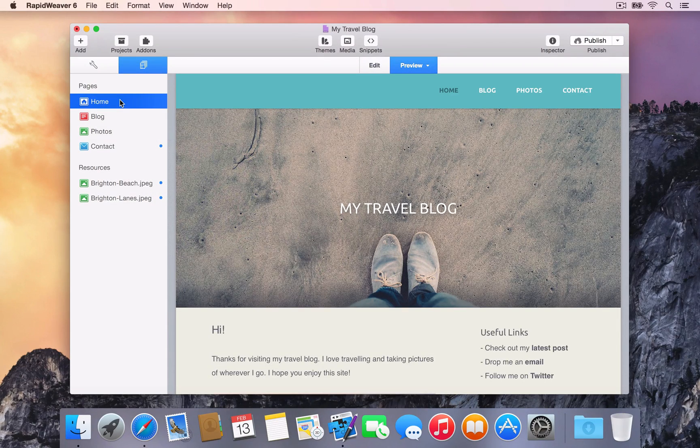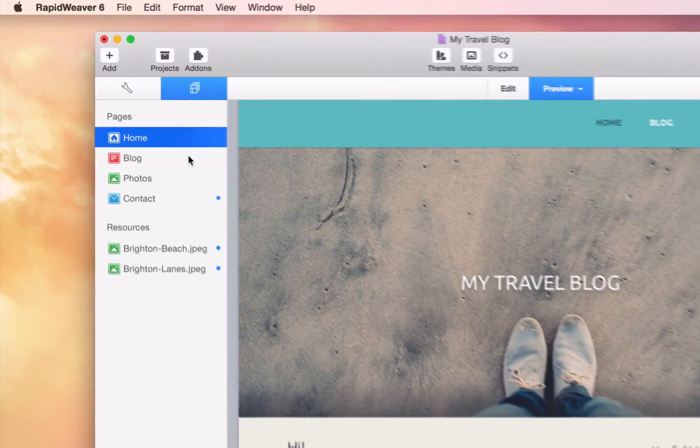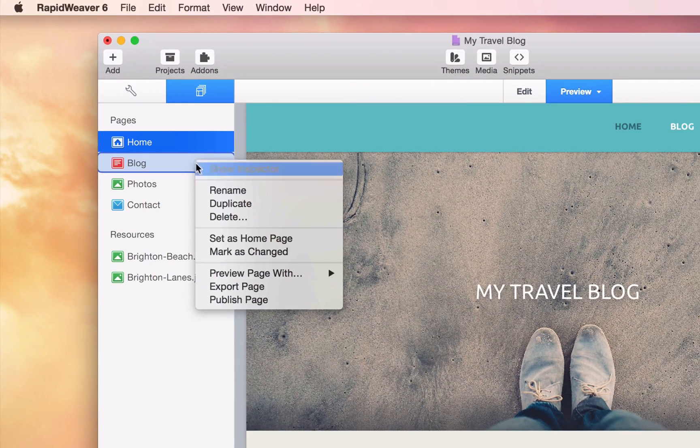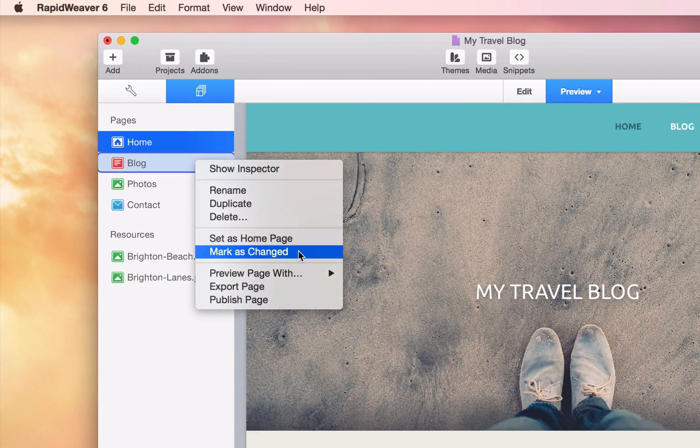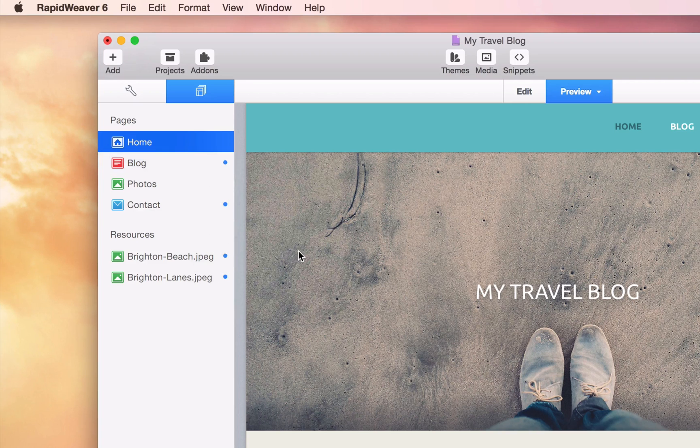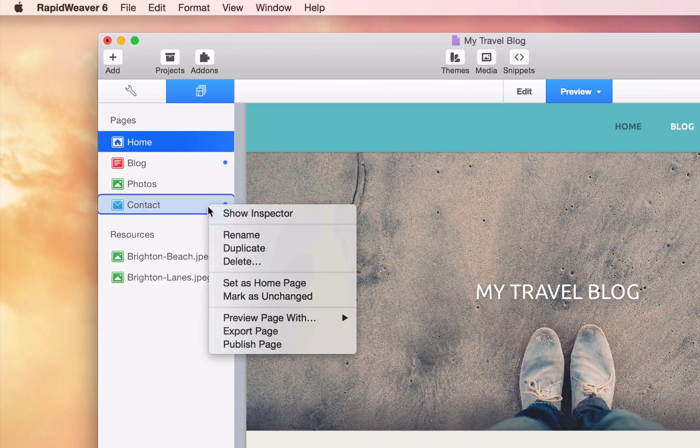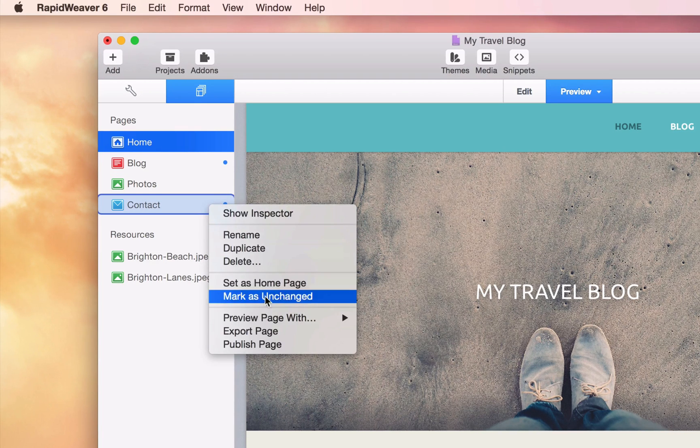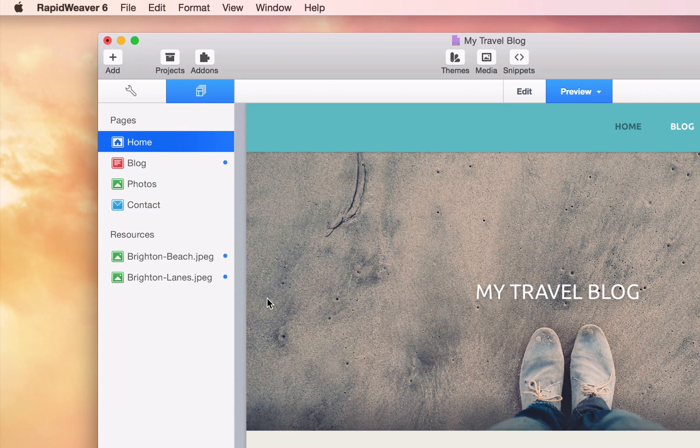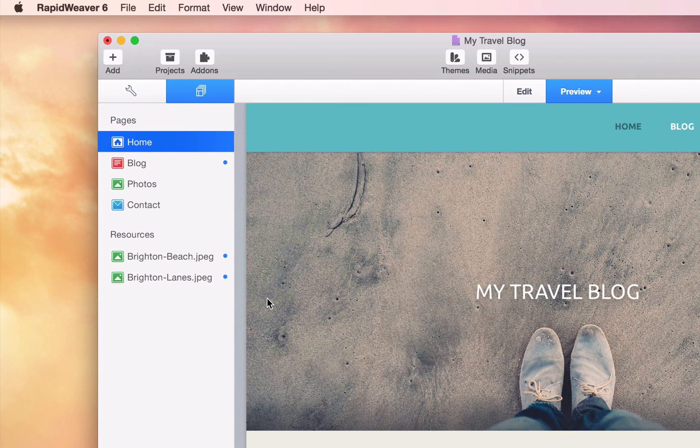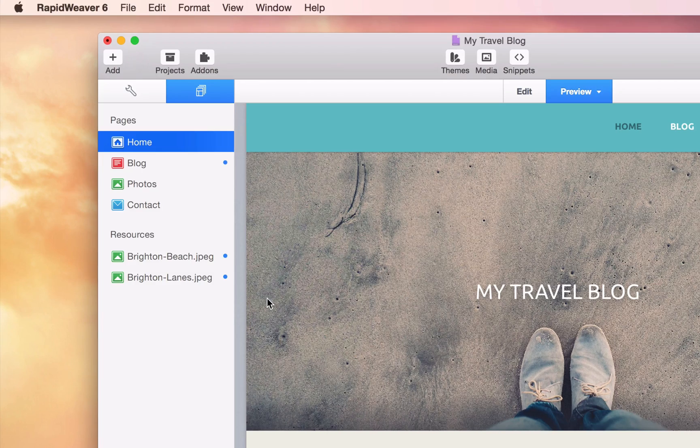You can manually change the page status by control-clicking on a page in the Pages list before choosing Mark as Changed or Mark as Unchanged. If a page is marked as Changed, it will be uploaded the next time you publish the site.